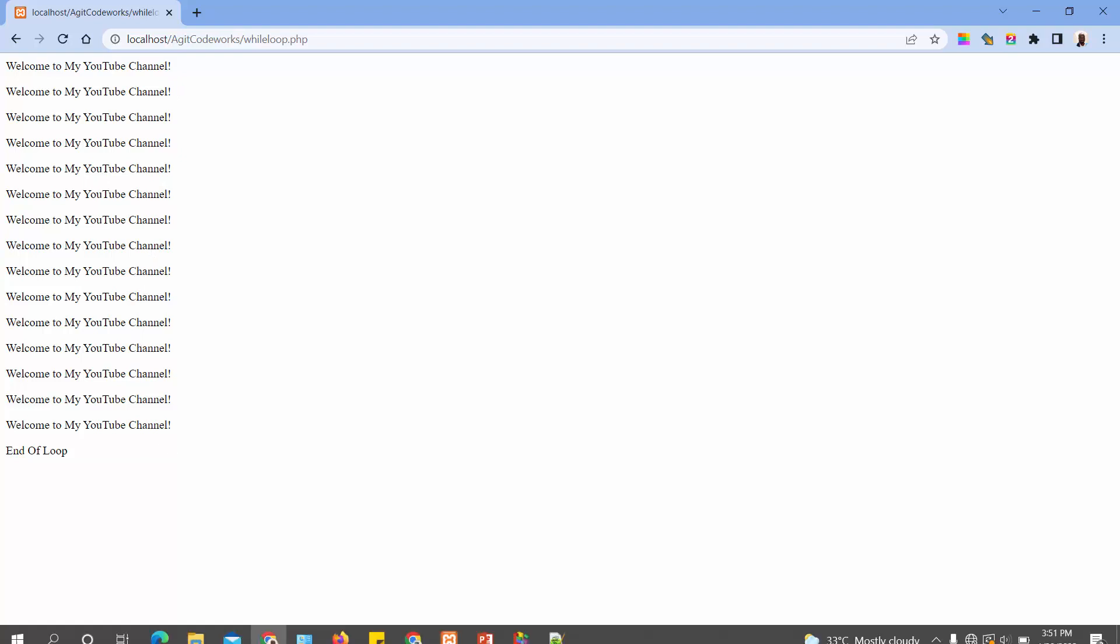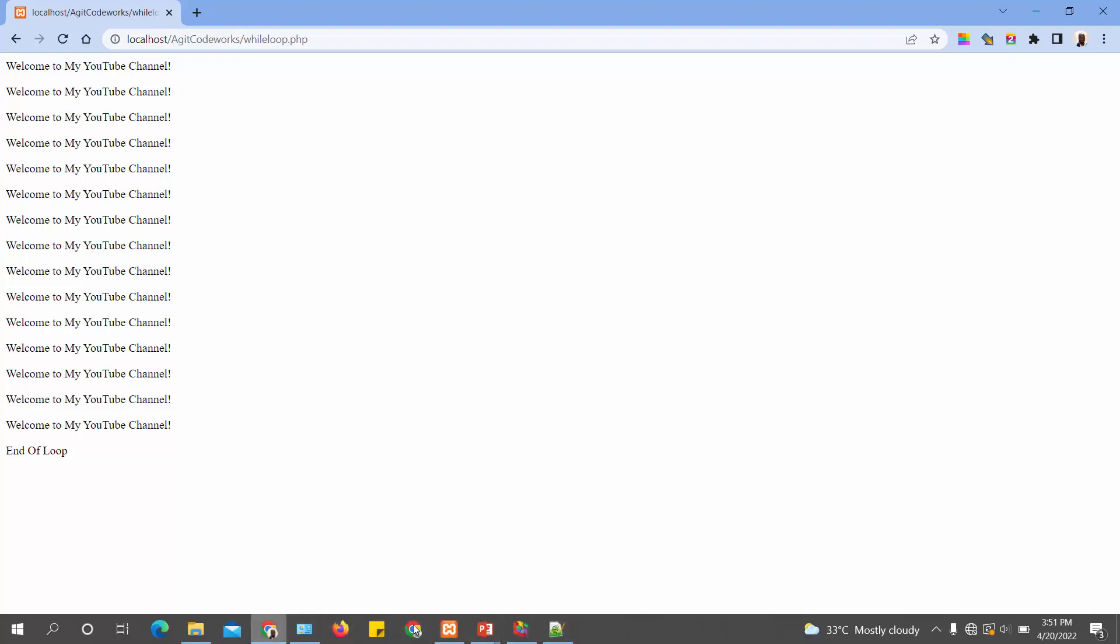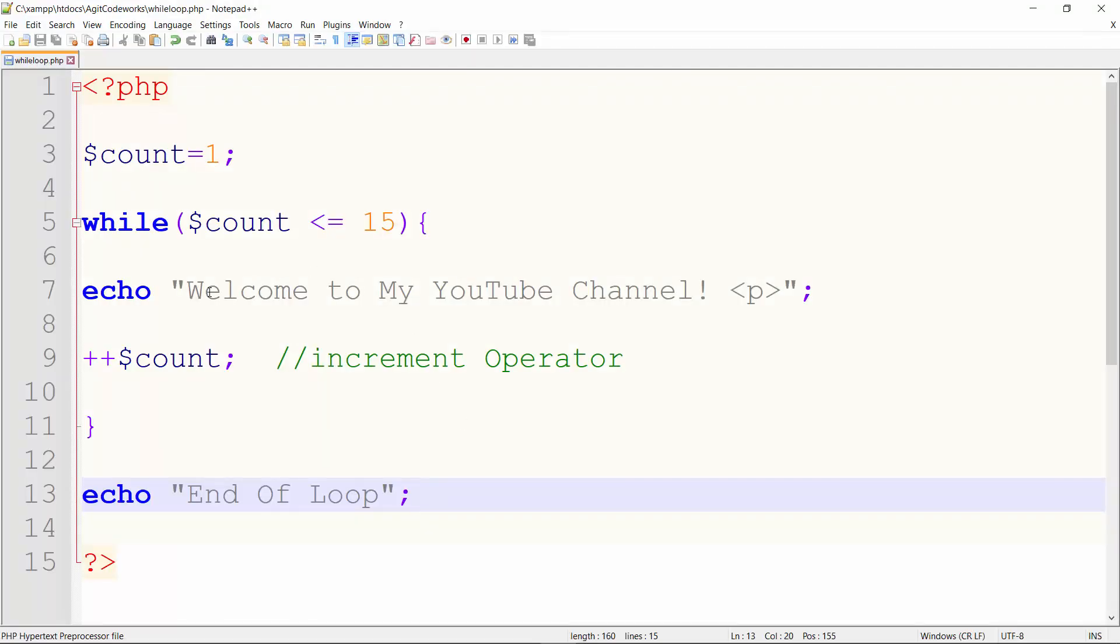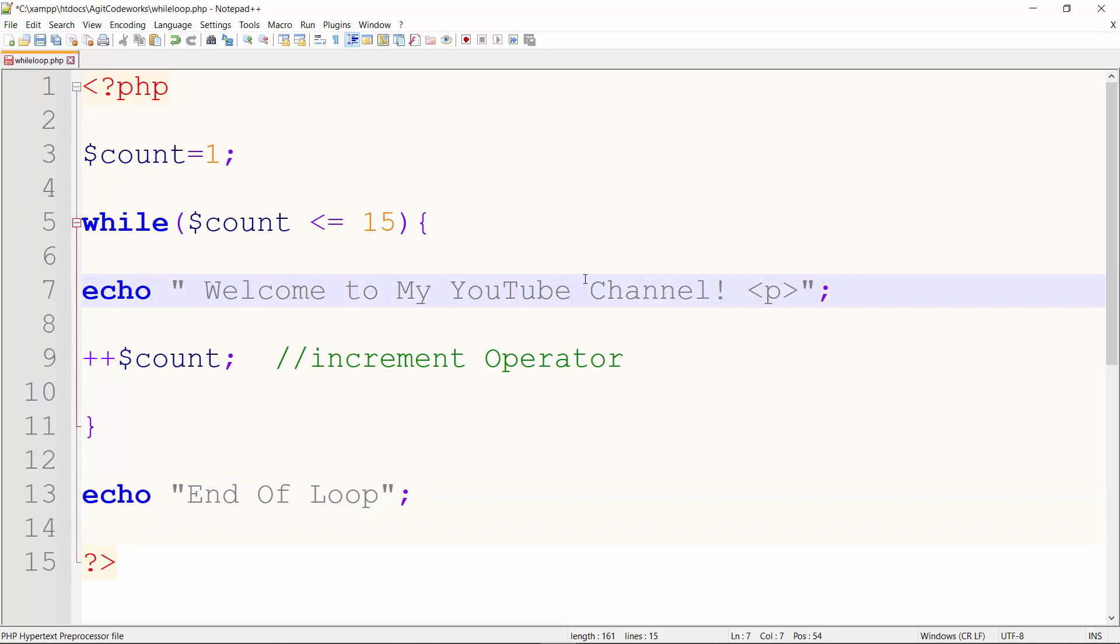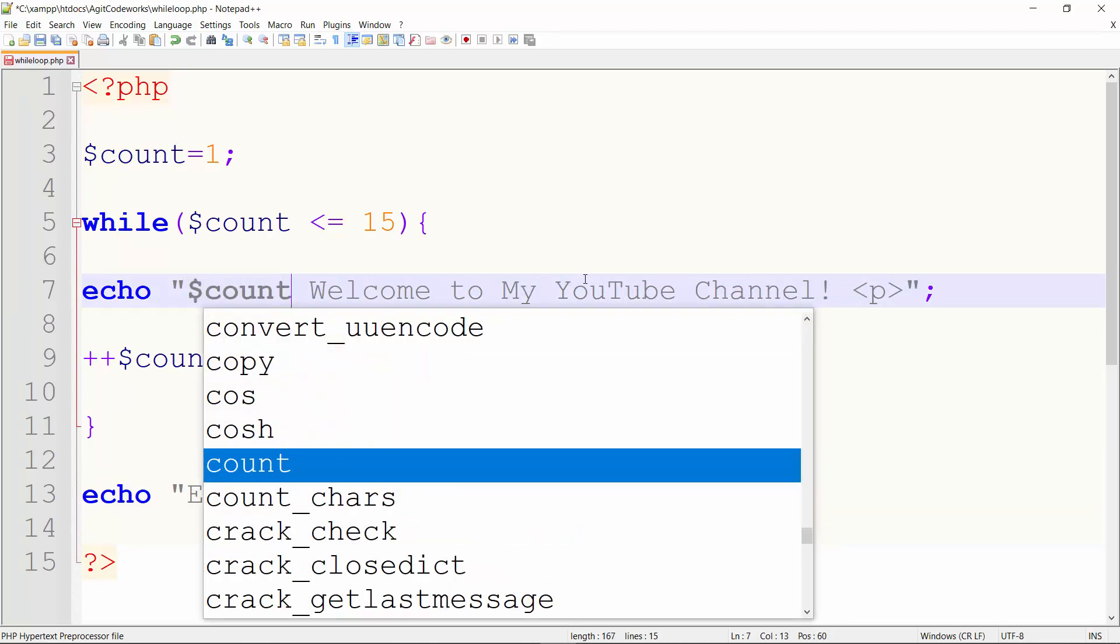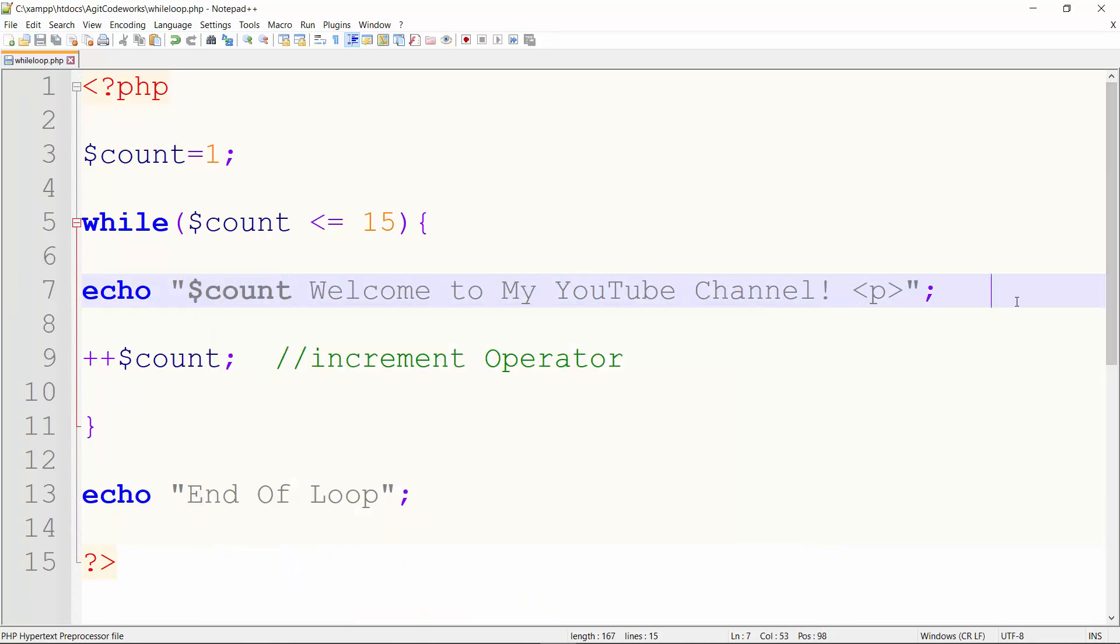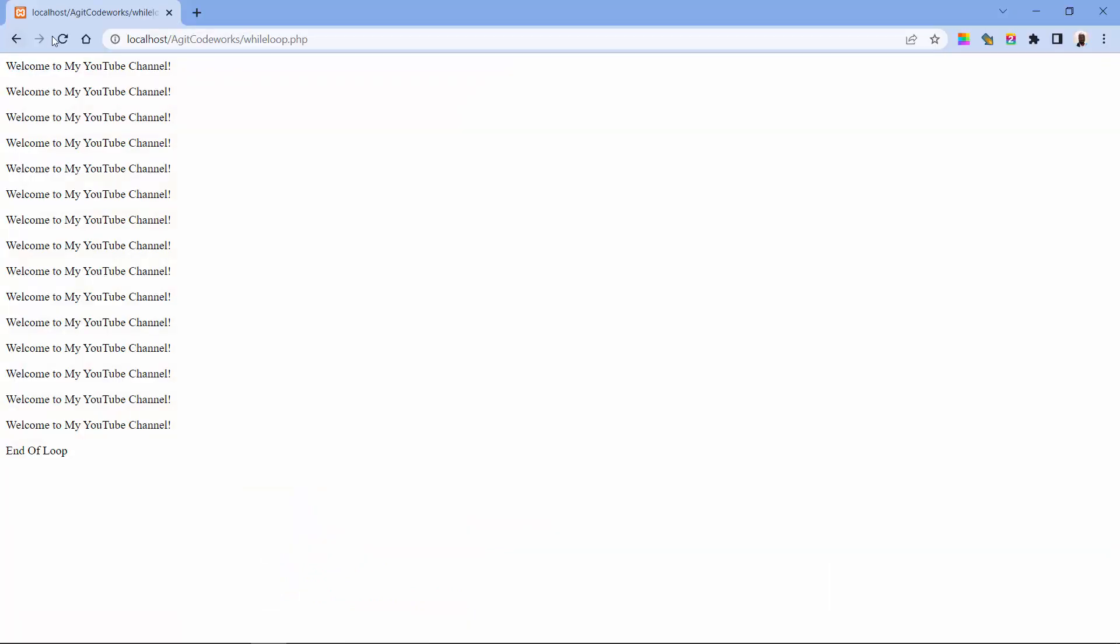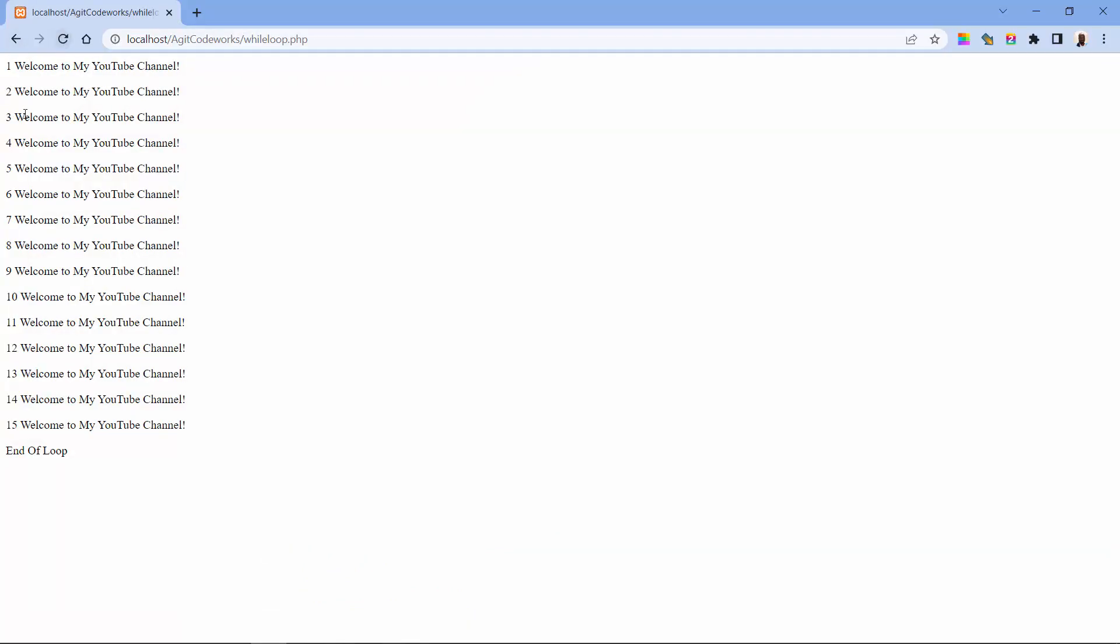Now suppose I want the numbering to be behind it, I could put my count variable here. So now we can see 1 to 15.